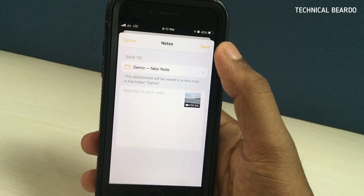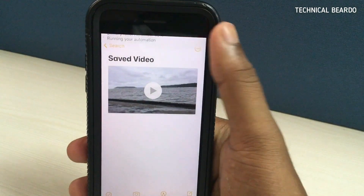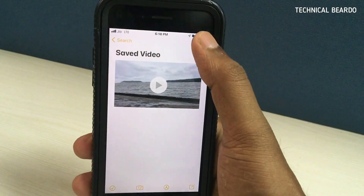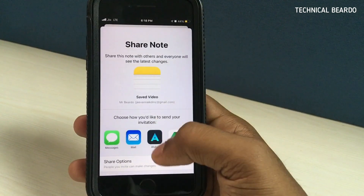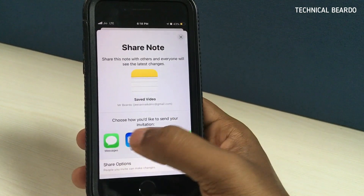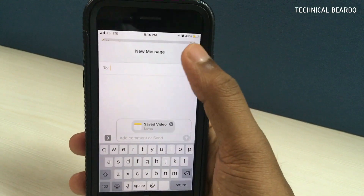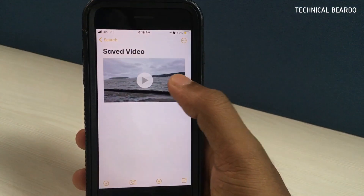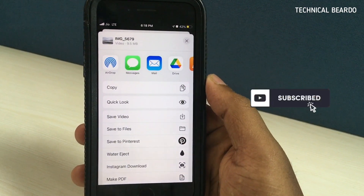Once the file is saved, open the Notes application and open the note containing it. The entire video, whatever the size, will be saved there. Now click on the three dots and choose 'Share Note.' This allows you to share the note — and the file inside it — to any person or iPhone user via multiple sharing options. For example, choose Messages; it will upload to iCloud and send the link. Once the person receives the link, they can add it to their Notes folder and then click share to save the video to their device.